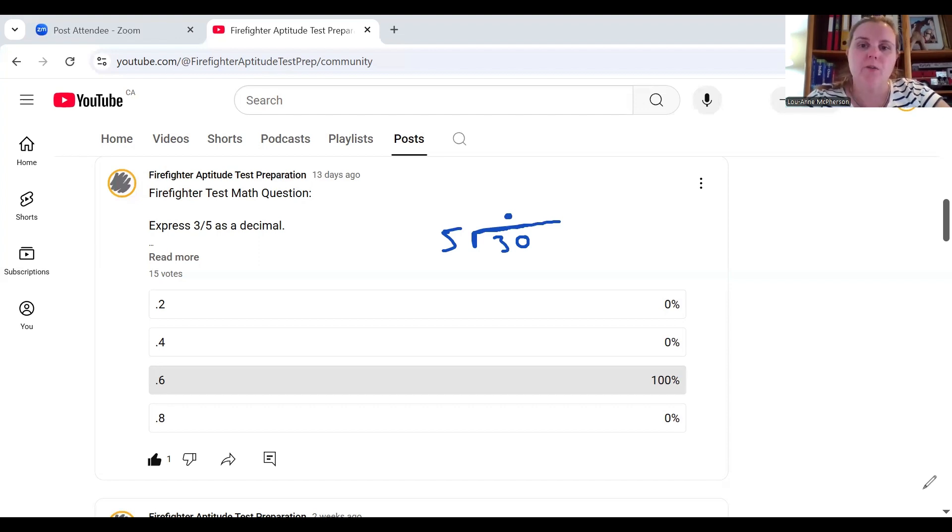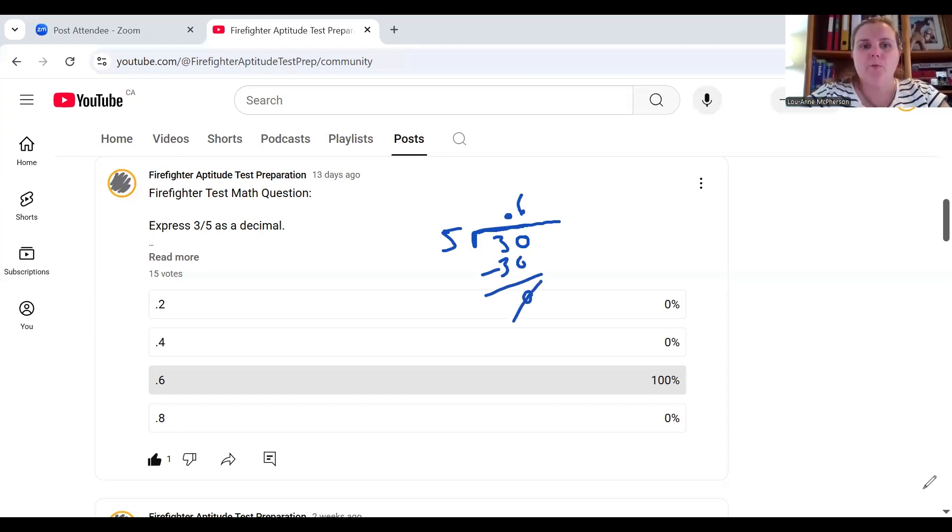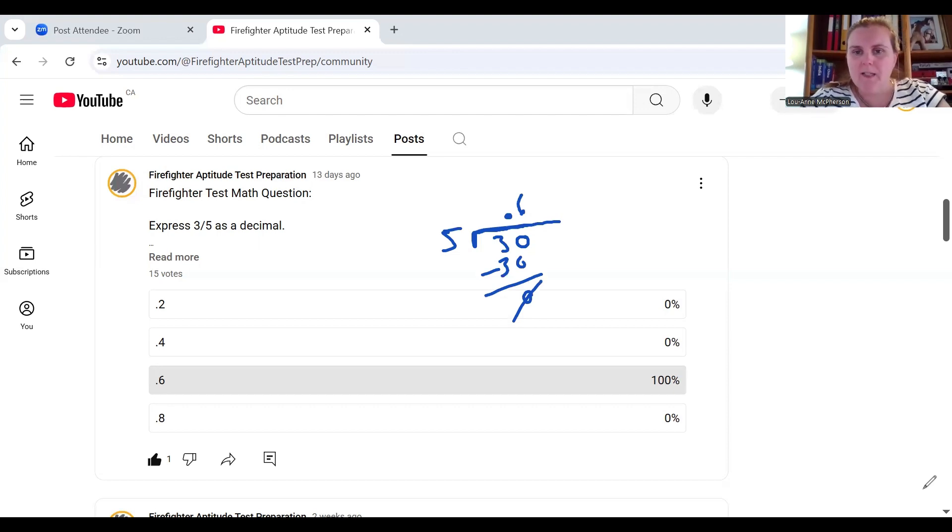Five into thirty goes six times. Six times five is thirty, and you do get your zero remainder. So, three-fifths expressed as a decimal is decimal six.